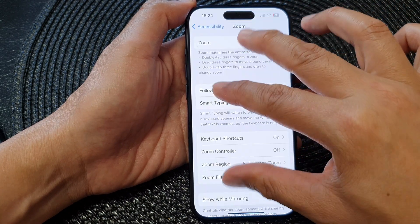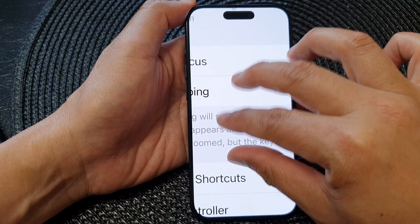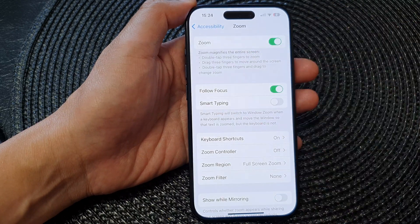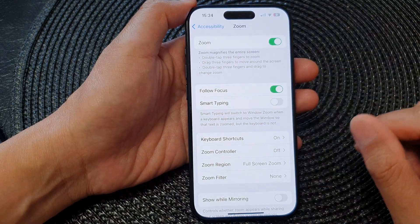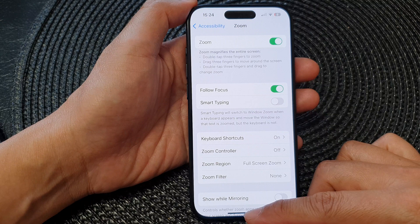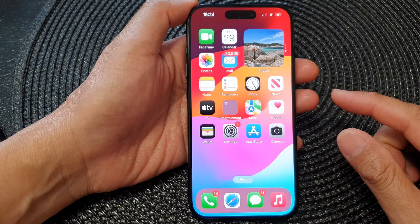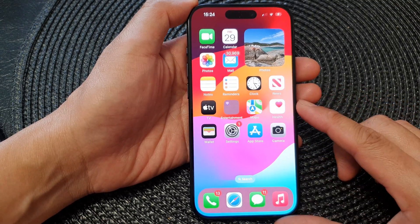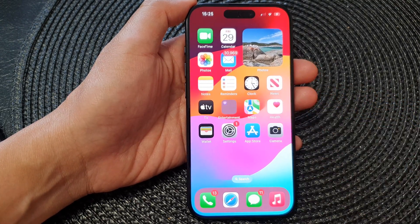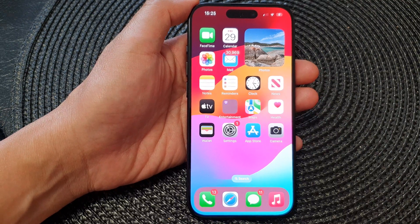You can also pinch in or pinch out to zoom in or zoom out. Finally, swipe up to go back to the home screen. Thank you for watching this video — please like and subscribe to my channel for more videos.